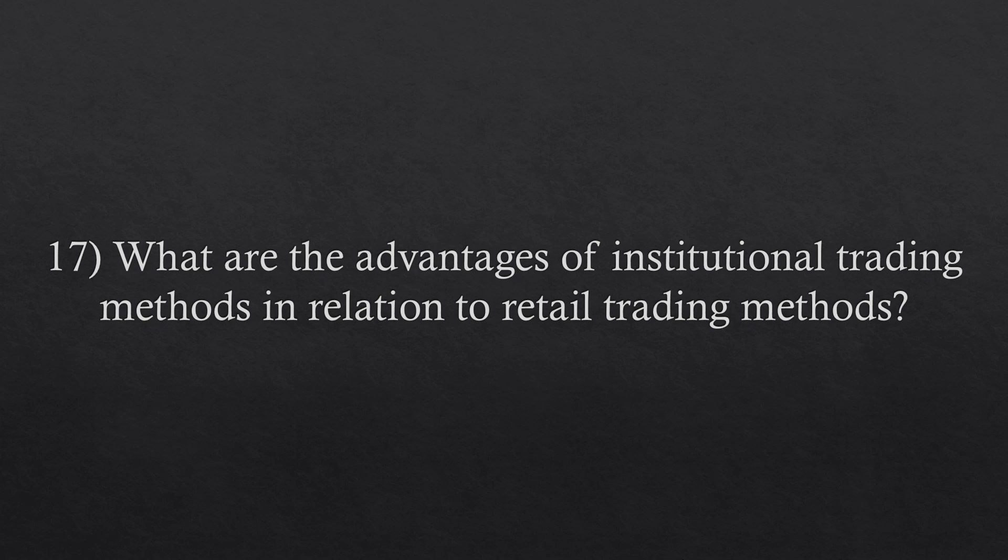Retail methods are easier to learn, but they are more difficult to apply because of the subjectivity. Institutional methods are more difficult to learn because of the mathematics and statistics, but once you do learn, applying them is easier because of the objectivity that these methods bring.